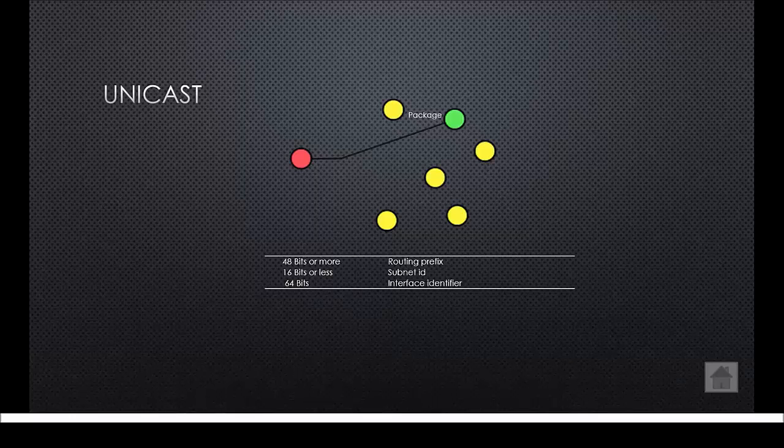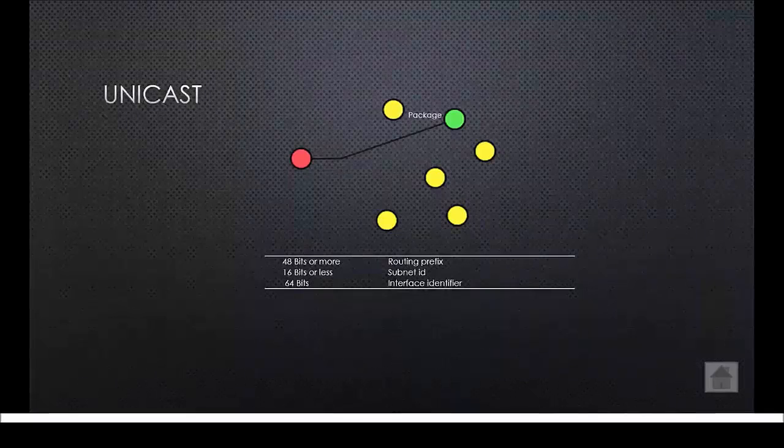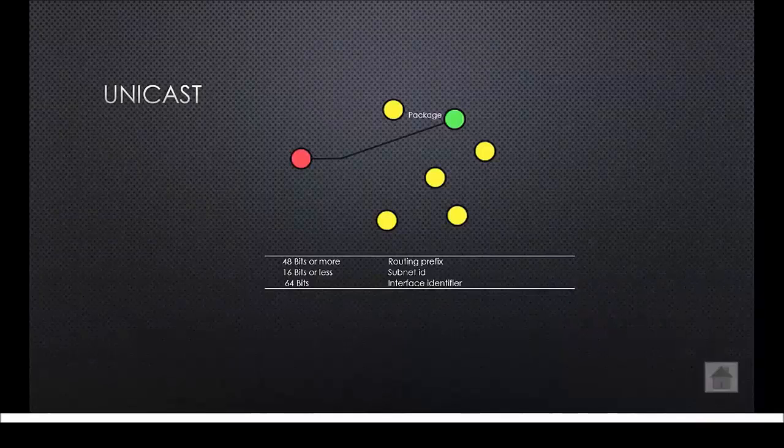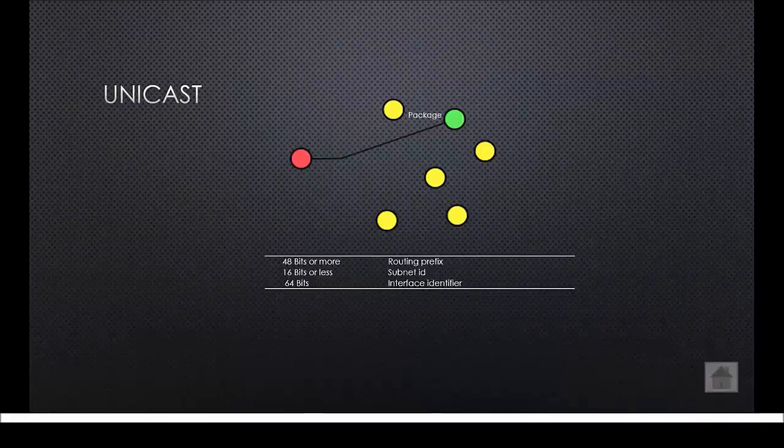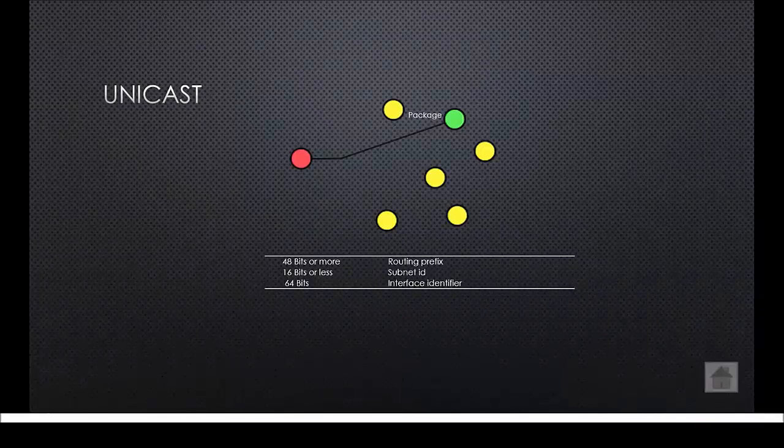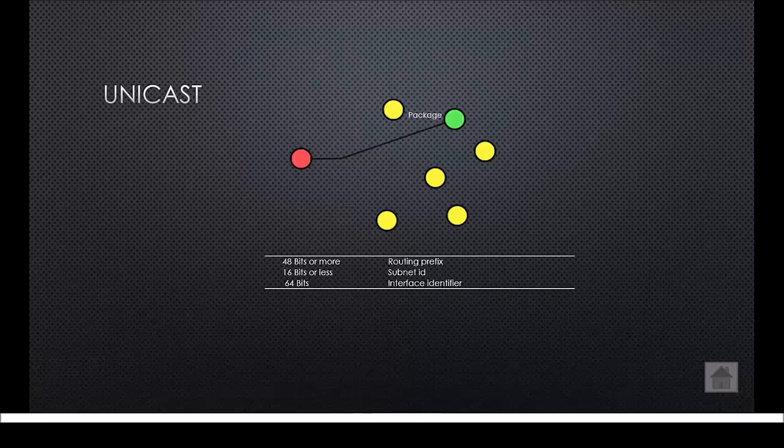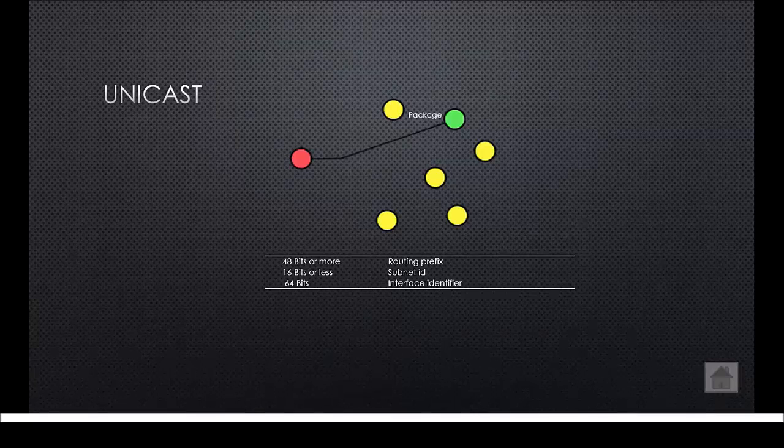The internet protocol will send a package to a unicast address if it only wants to reach one specific interface. You also have global unicast addresses. These are basically the same as public IPv6 addresses. A unicast address can also be split up into different parts like we have seen with subnets.